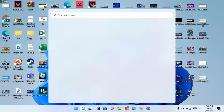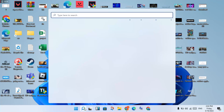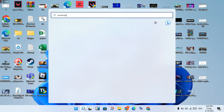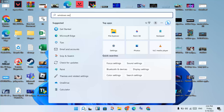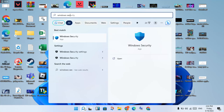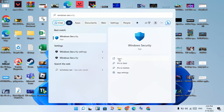Click on the search bar and search for Windows Security. Uninstall if needed, wait a few minutes, then open Windows Security. Click to open it and disable your security settings.